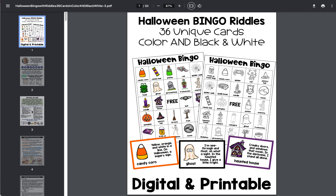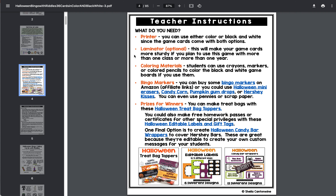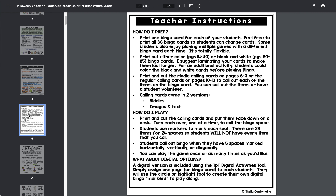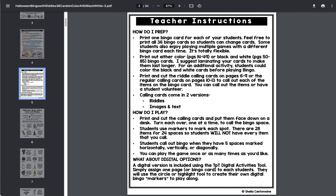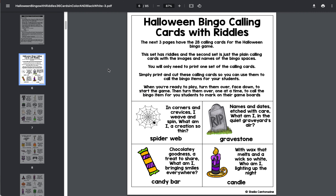You start out with some intro pages, with lots of great teacher instructions. So you know everything you need to know on how to play.